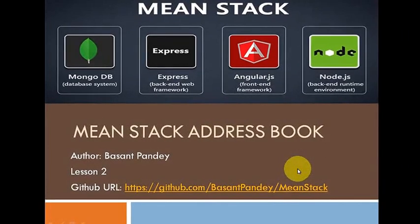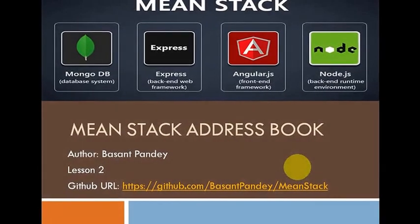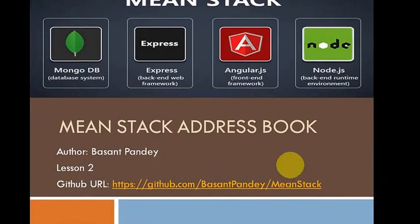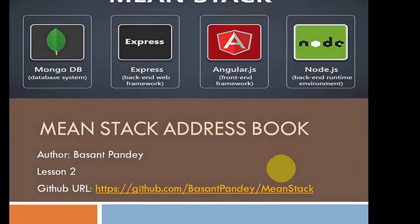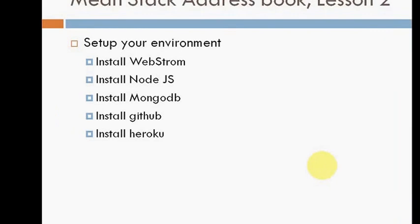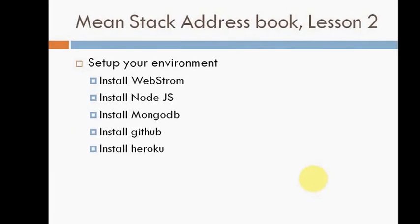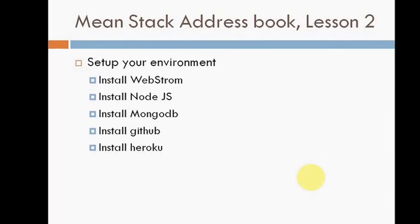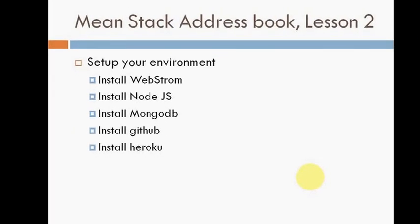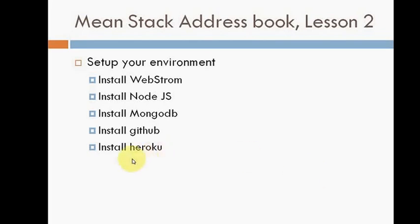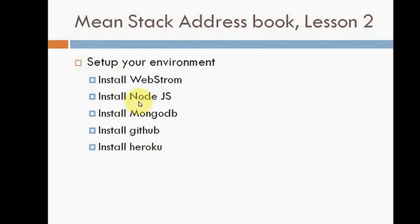So in this lesson, we are going to set up our machine, our environment. For this, we will be required to install some binaries: WebStorm, Node.js, MongoDB, GitHub, and Heroku.